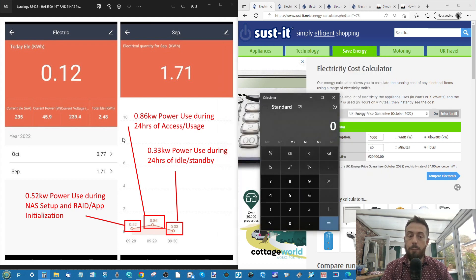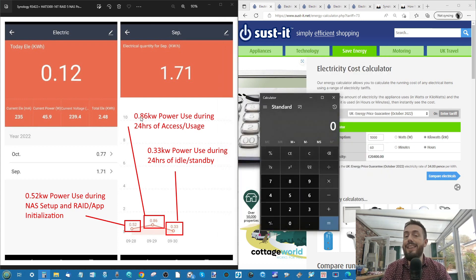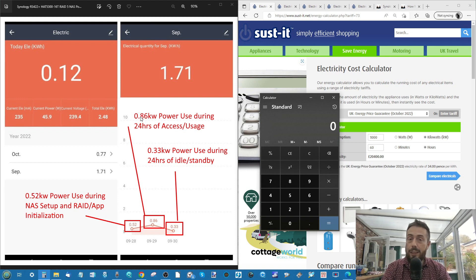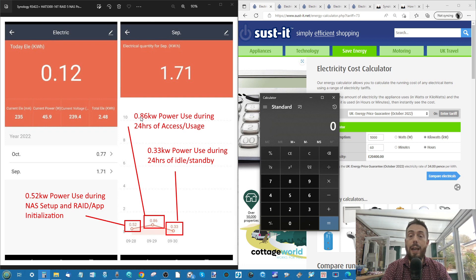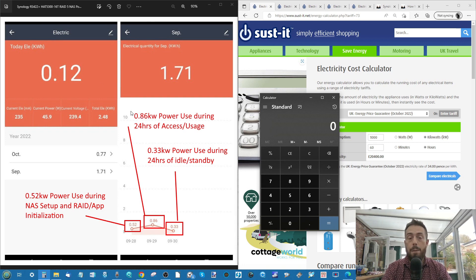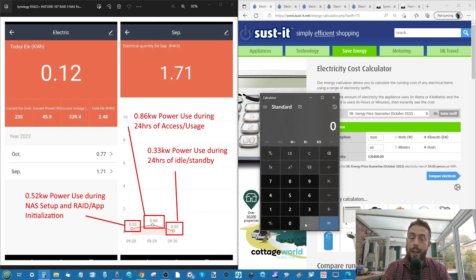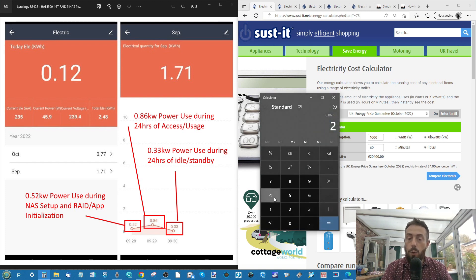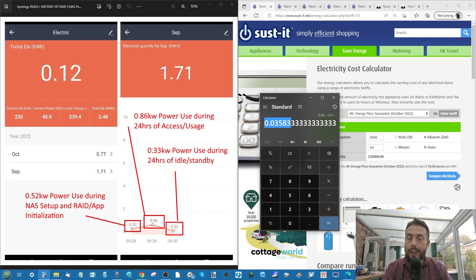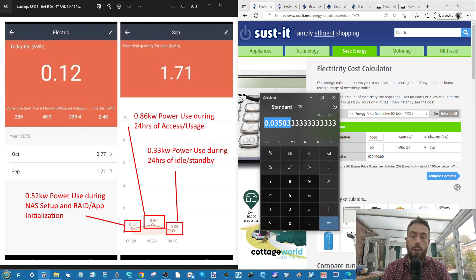The first thing we're going to look at is that 0.86 kilowatts during active use with those cameras and the VM, that low-end VM running with one of the cores. We're going to divide that by the 24-hour period and take that number up to the decimal place of three.